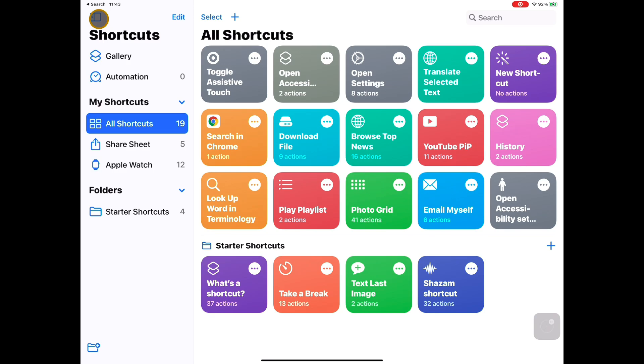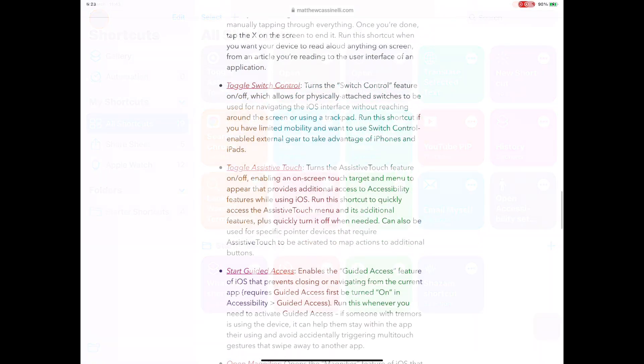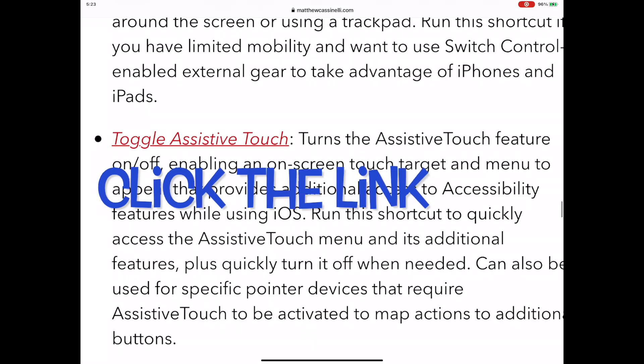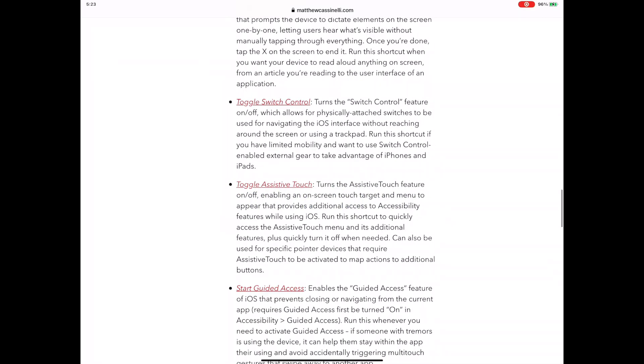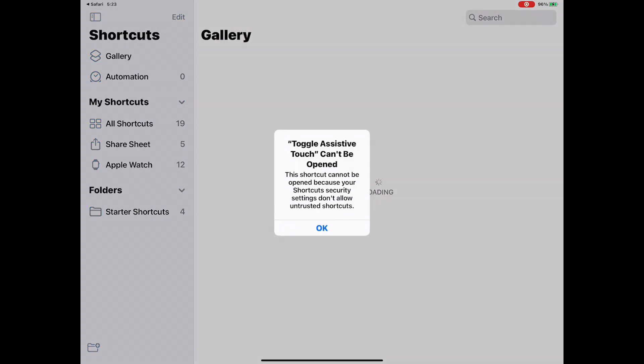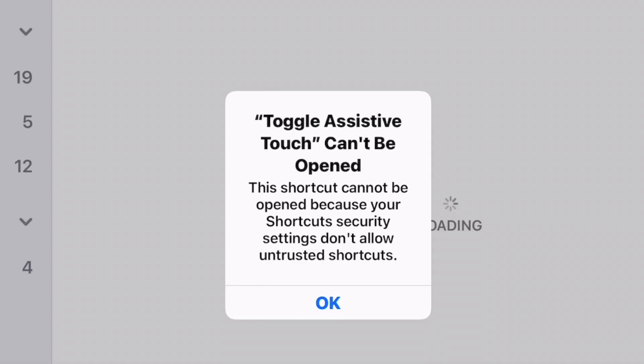First, go to the link that I will post below, a Matthew Casinelli web page. Scroll down till you see Toggle Assistive Touch.